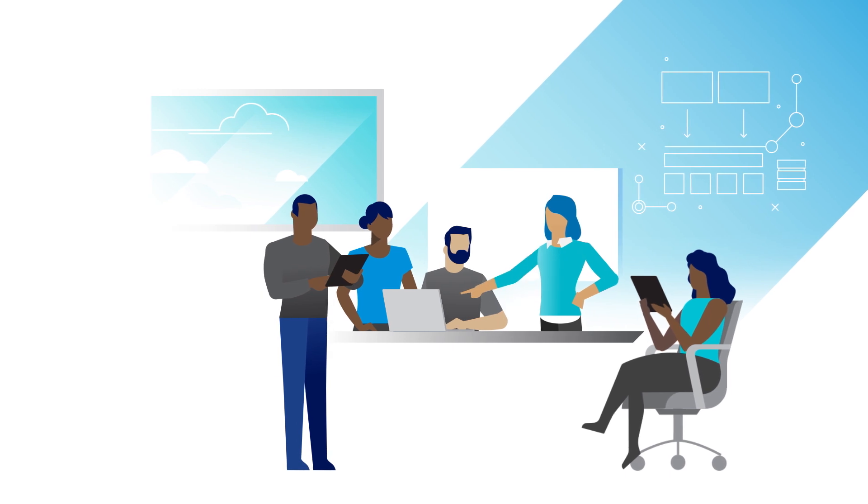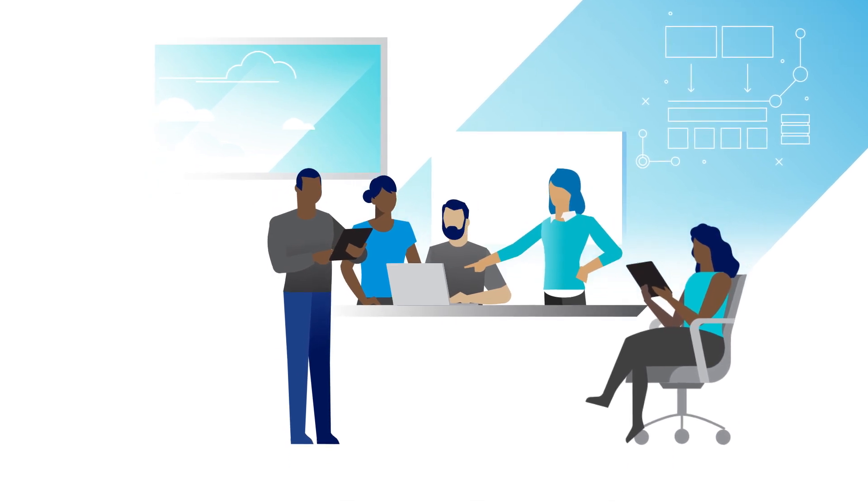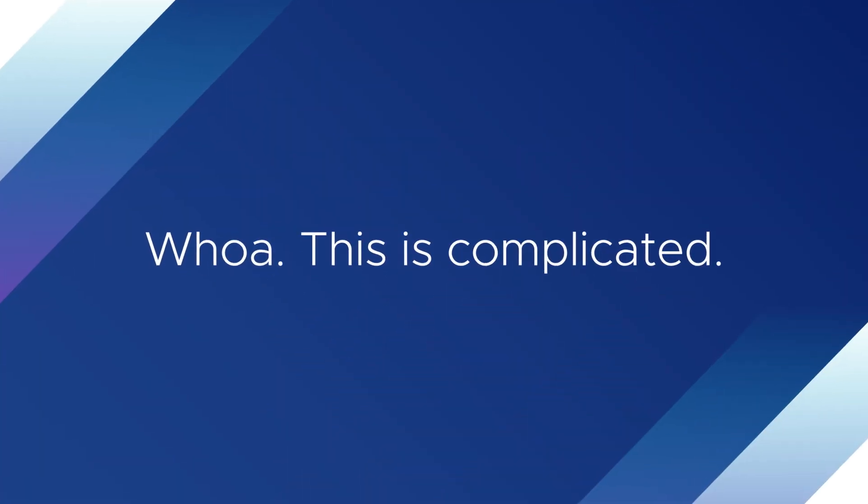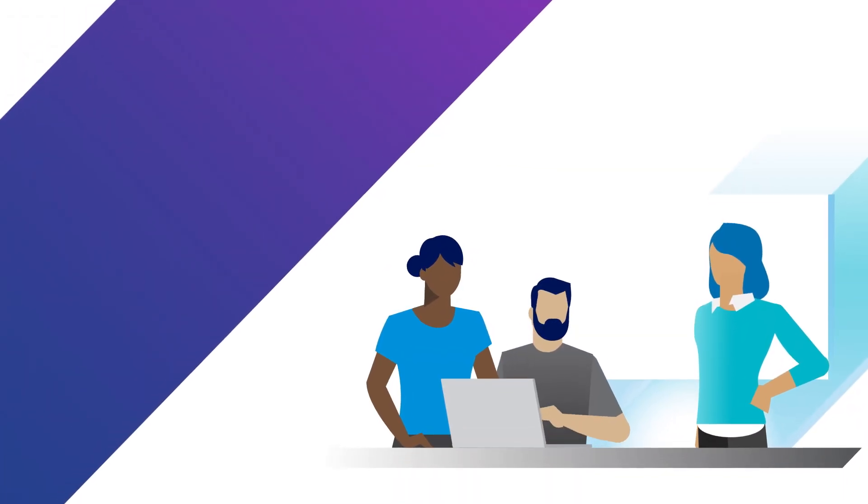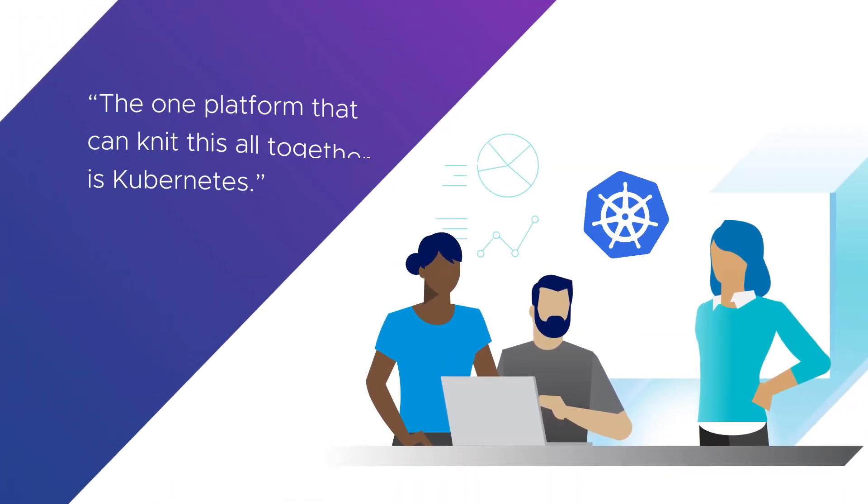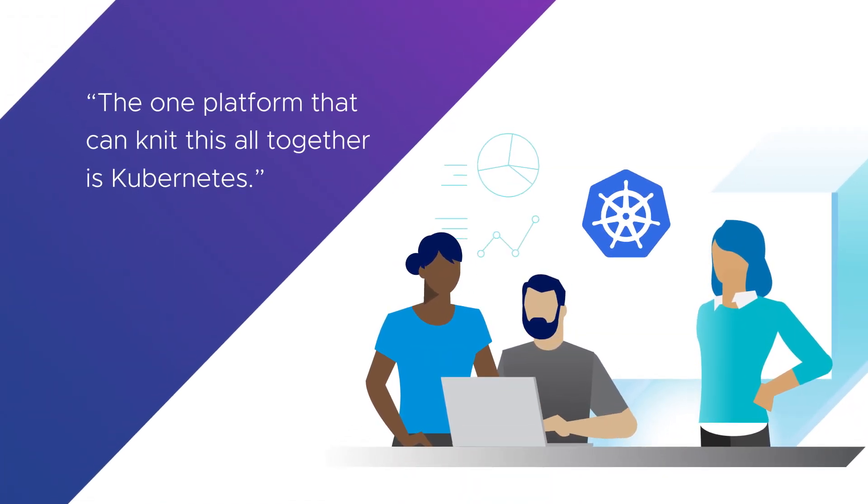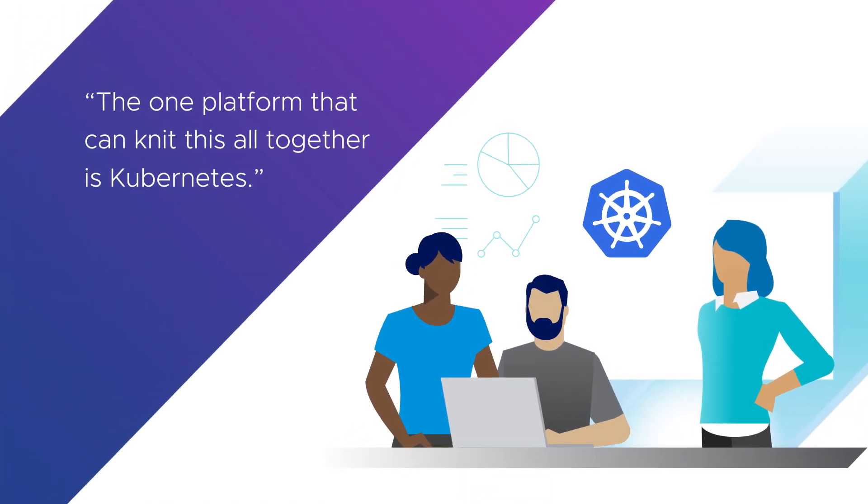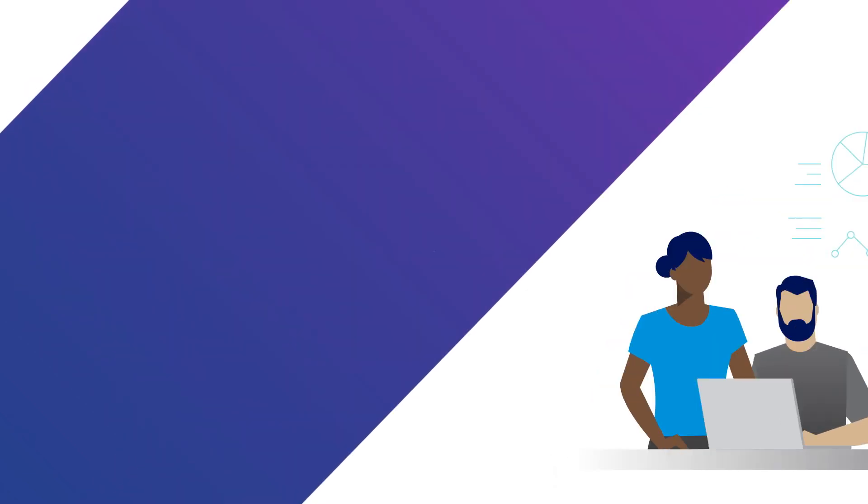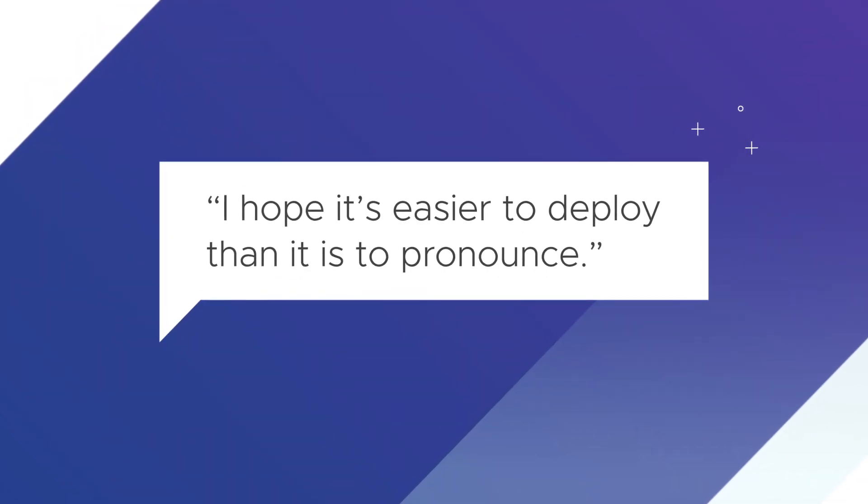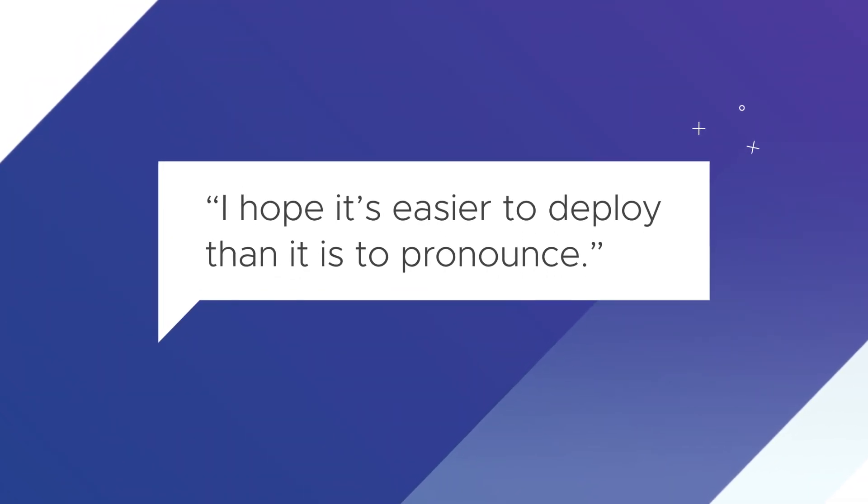Finally, this one leader stands up and says the one platform that can knit this all together is Kubernetes. And someone else says, I hope it's easier to deploy than it is to pronounce.